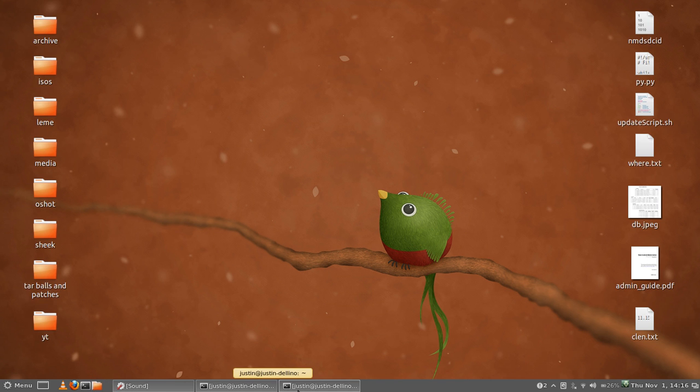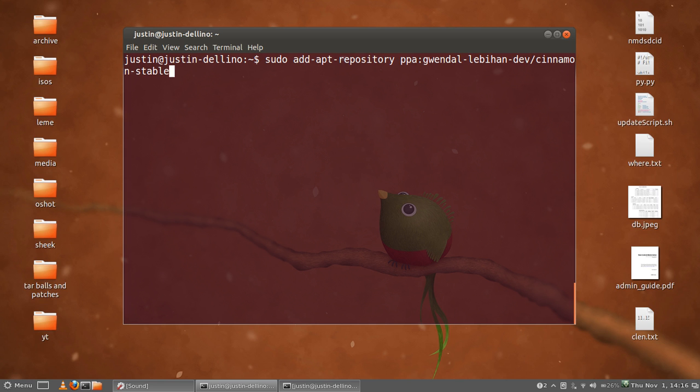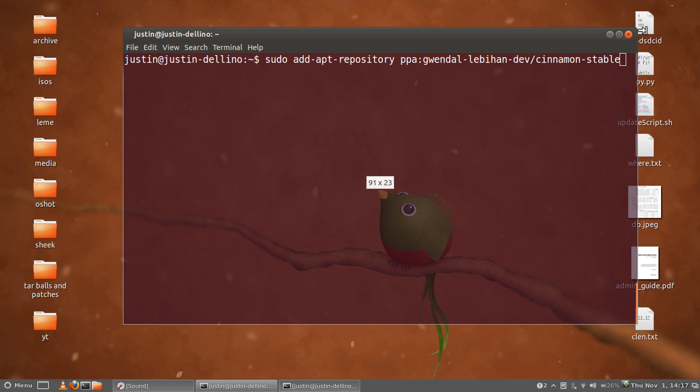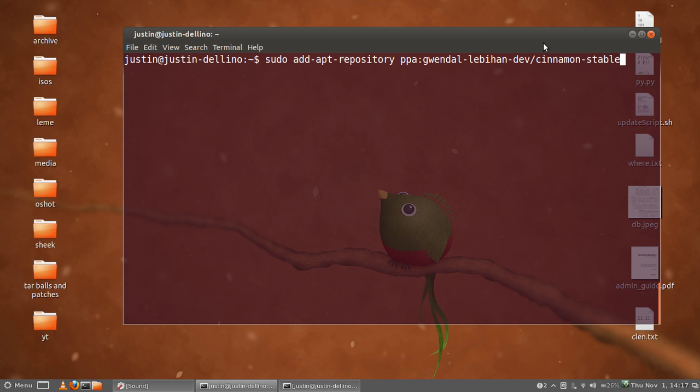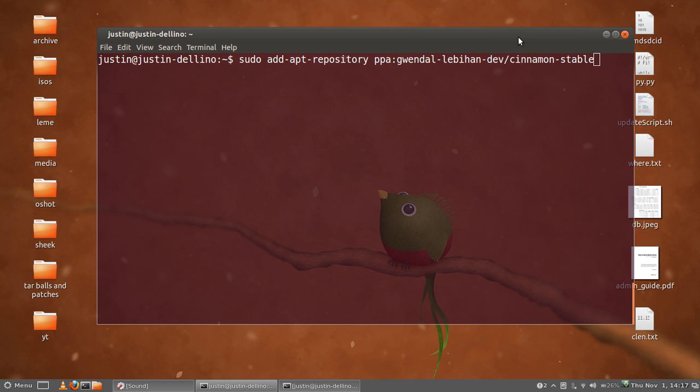First of all, open up a terminal and type in the following. You have to add the PPA resource, so type in: sudo add-apt-repository ppa:gwendal-lebihan-dev/cinnamon-stable.